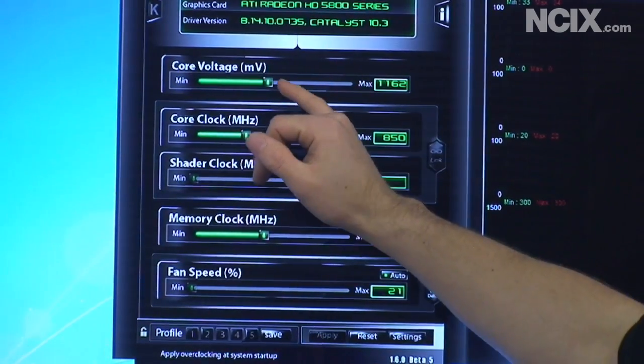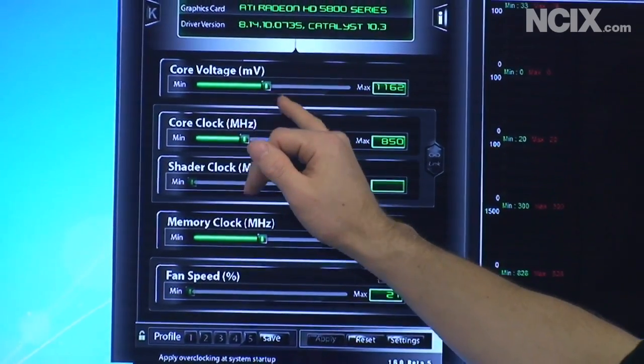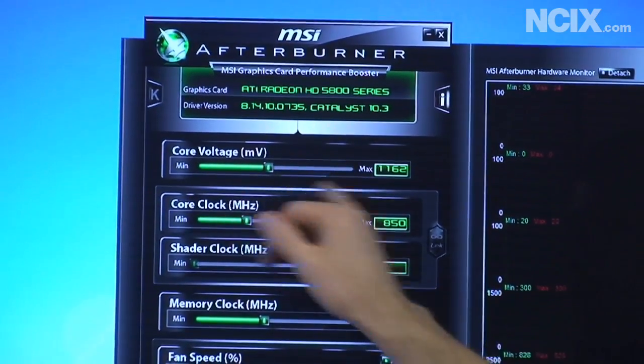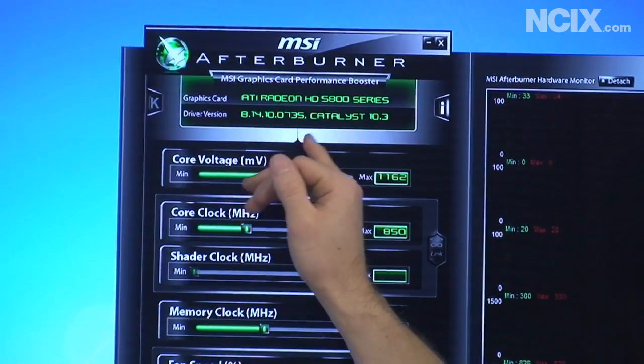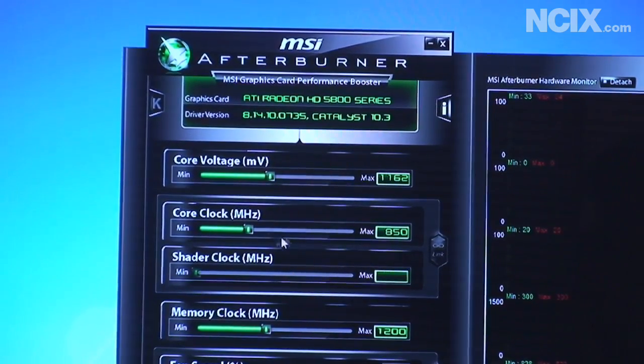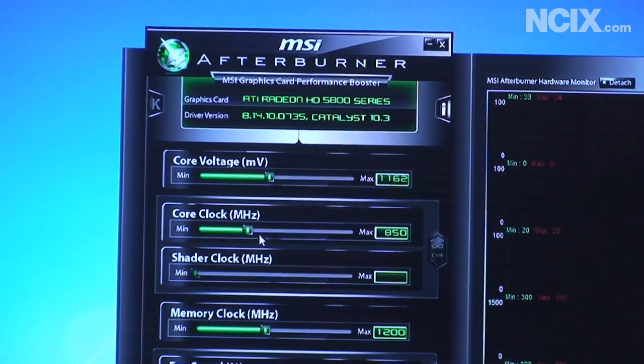So the last one that I haven't talked about yet is the core voltage. You're pretty much going to want to leave this alone if you're running stock cooler but I could adjust it if I wanted to.